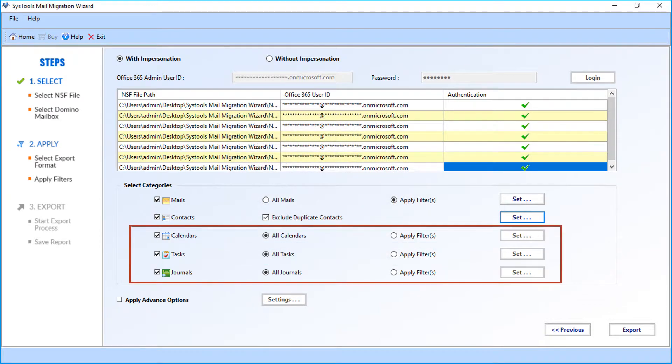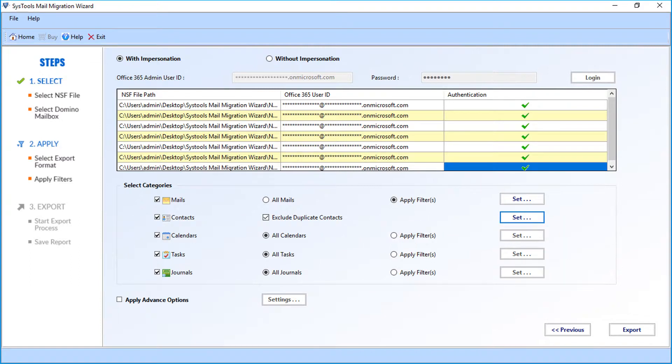Now you can select and apply filter options to calendars, tasks, and journals in the same way as shown in the mails option. Now let's check out the advanced options. Select the apply advanced options checkbox.